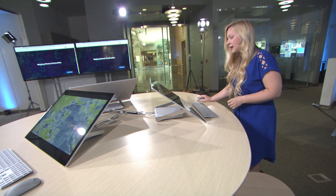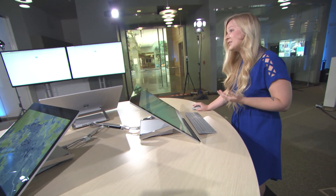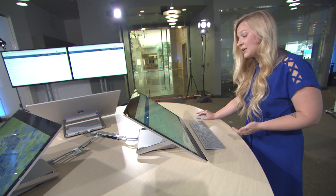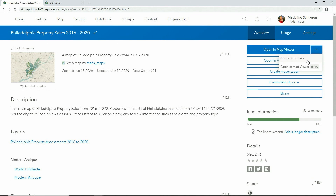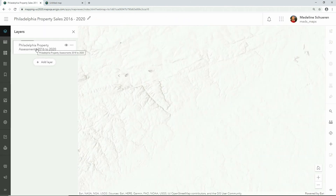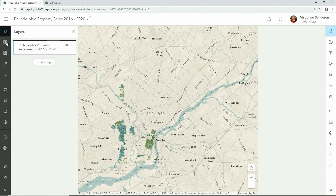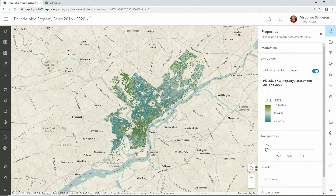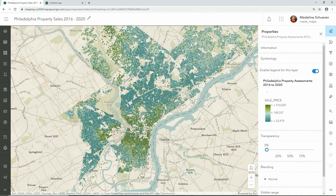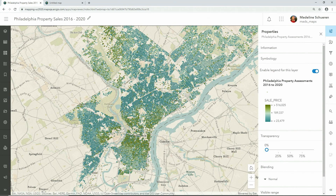Let's switch gears and travel to my hometown of Philadelphia. Another way you can access the new Map Viewer is through an existing web map. In the web map's item description, use the drop down arrow and select open in Map Viewer. In this map of Philadelphia, we have over 140,000 points showing property sales in the city from 2016 to 2020. The points are symbolized by the average sale price — the olive green shows more expensive properties, and this lighter turquoise blue indicates a lower sale price.